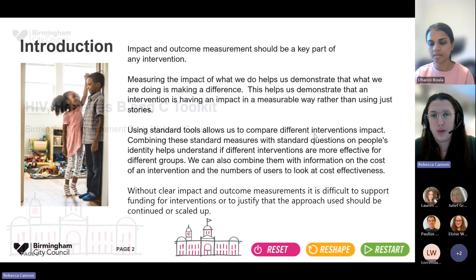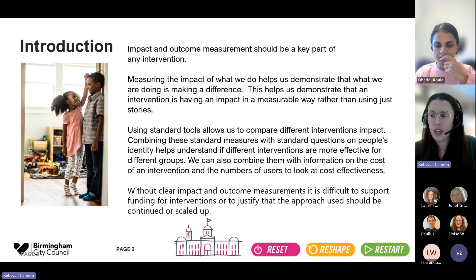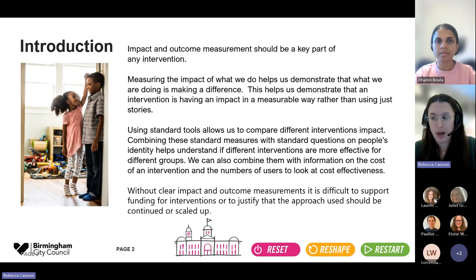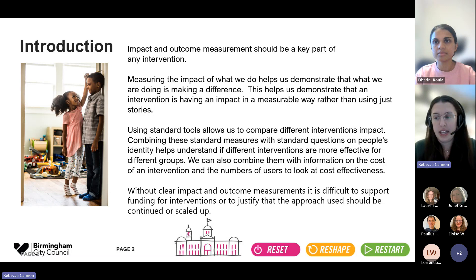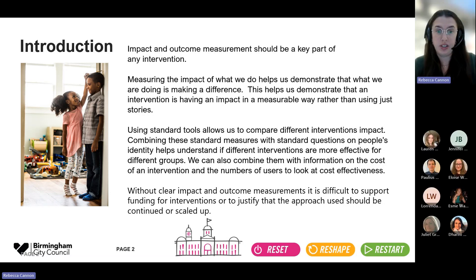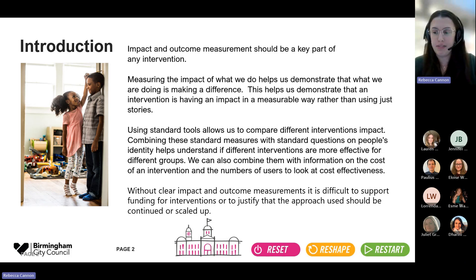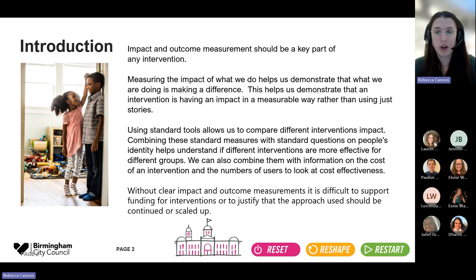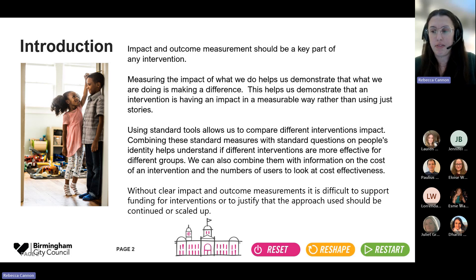So what's this for? We know that when we use any intervention, it needs to be assessed as to its impact and its outcome, because this helps us demonstrate that an intervention is making a difference. A measurement tool allows us to do this. Using a standardised tool means that we can compare different interventions against each other, assess their impact, look at their effectiveness in different groups, and look at their cost effectiveness. Without measurement, we're unable to say whether an intervention is helping or making a difference.